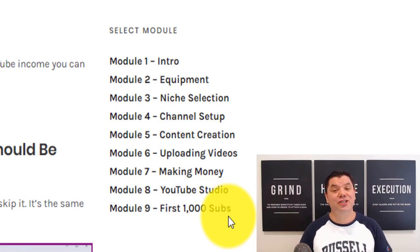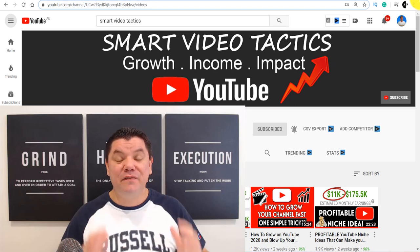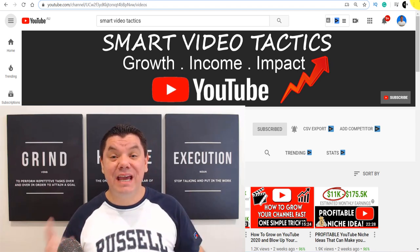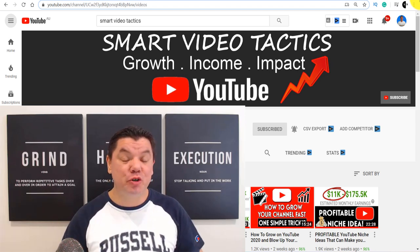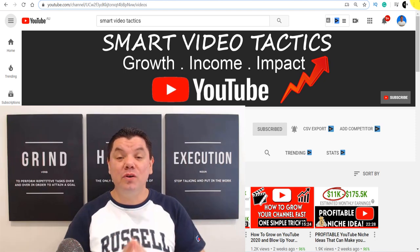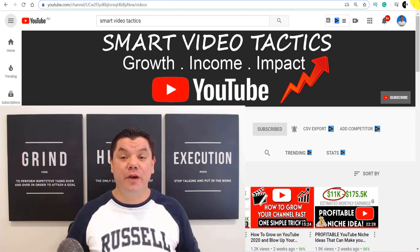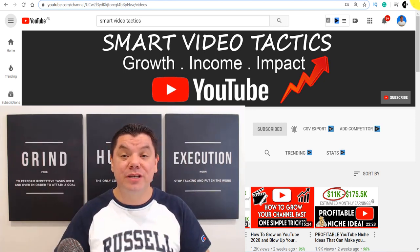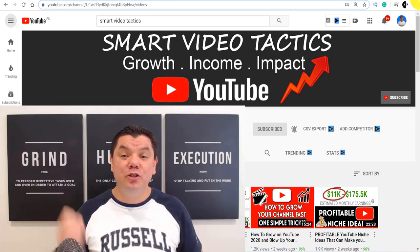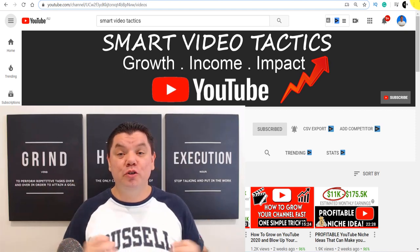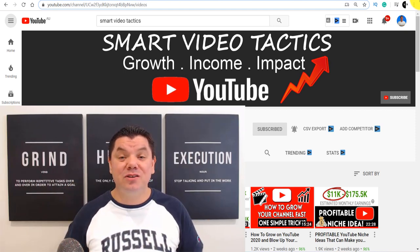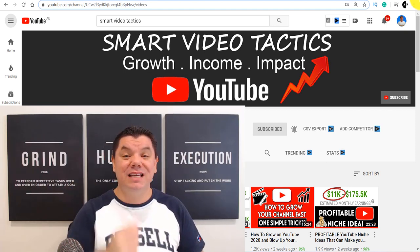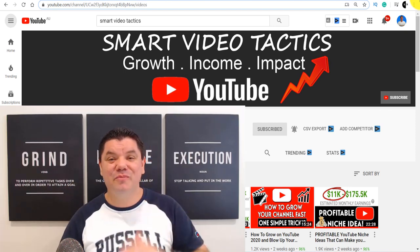Now if you want to know another awesome strategy to get more views on YouTube, click on this video right now guys. It's an awesome video that I've created that's going to give you a whole heap of tips and tricks that you can use to get more views on your YouTube channel. Until next time, I'm Alan from Smart Video Tactics. You stay safe and goodbye.